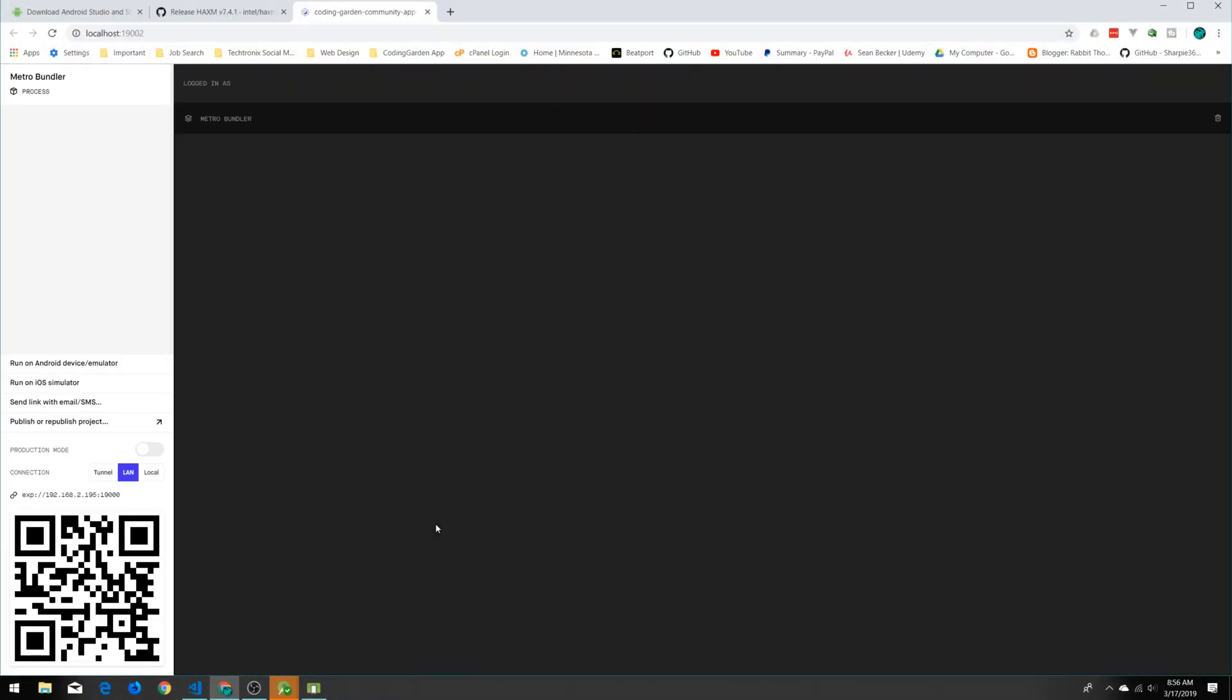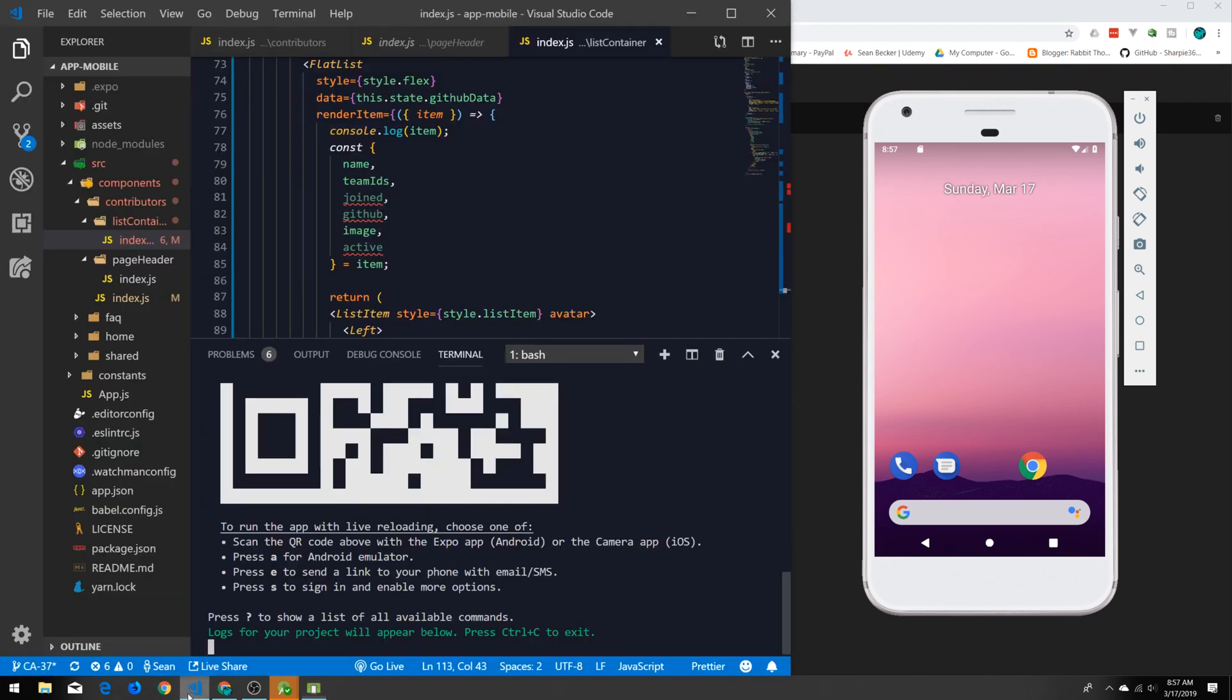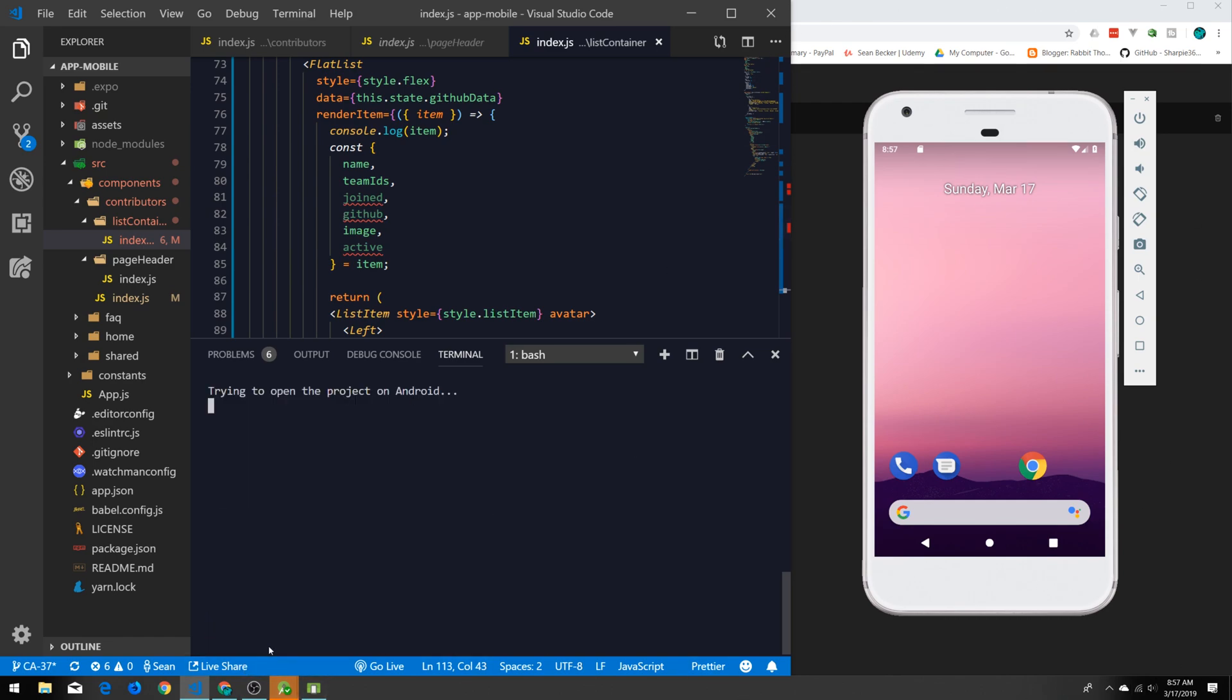What we want to do is say expo start and that will spin up our app and bring up the Expo tools, the Metro Bundler. So now we bring that up and we can go back to our text editor. With this you can see it gives us a QR code we can scan to pull up on our actual device, or we can run it on an Android emulator by pressing 'a'. So with our Android emulator up and running, you can press the 'a' button. Oh, that's going to update and install the latest Expo version on this device.